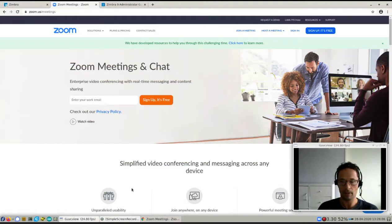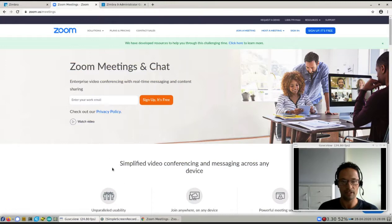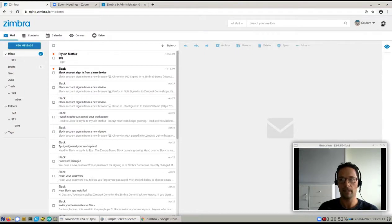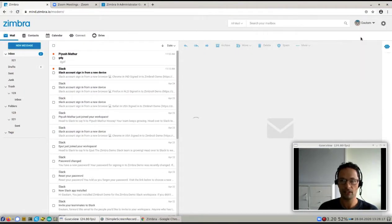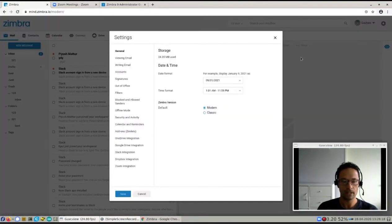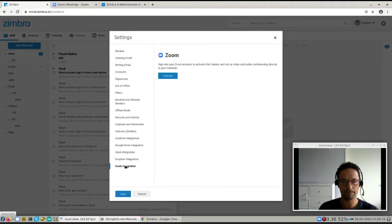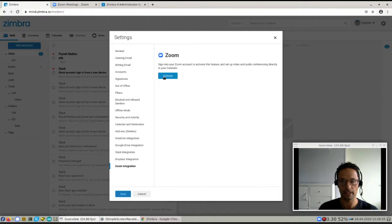Now I'm going to show you how to activate this integration in Zimbra. First thing you need to do is go into your Zimbra account and click on this gear menu and settings. In the settings you'll see that there's a Zoom integration button that you can click, and then you can activate the Zoom integration.